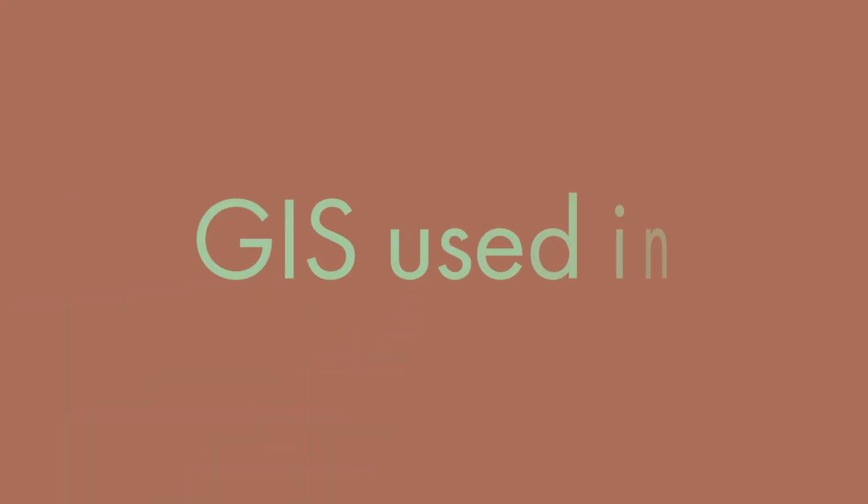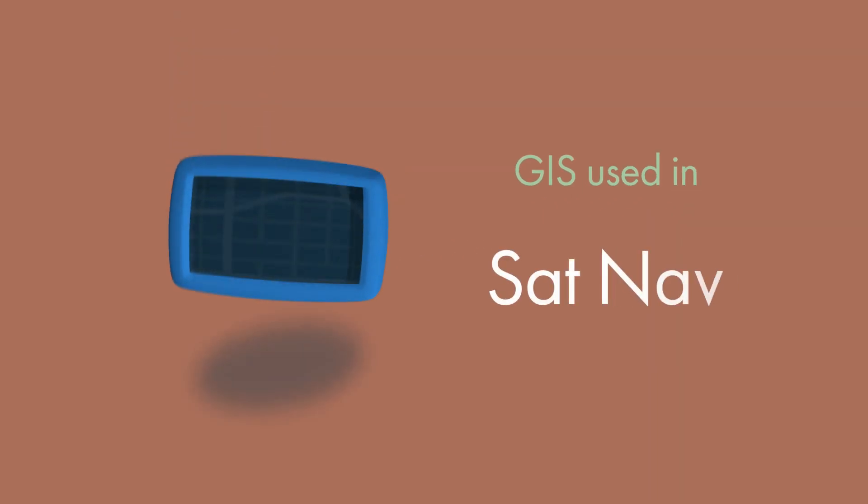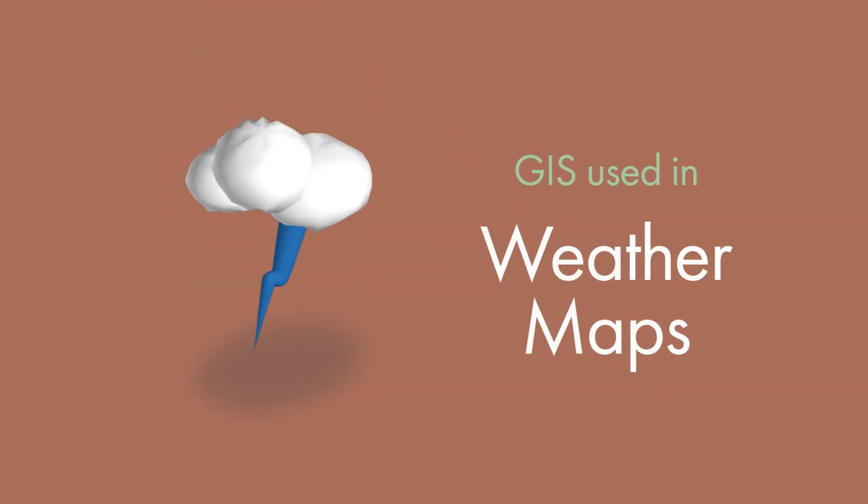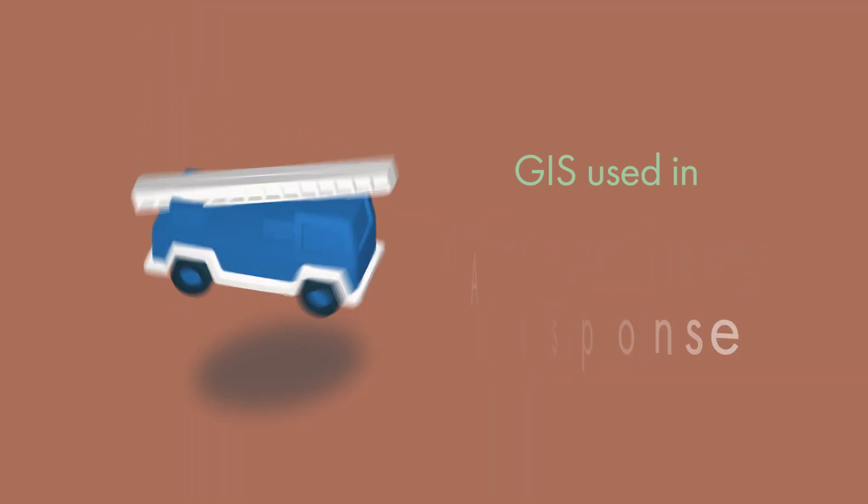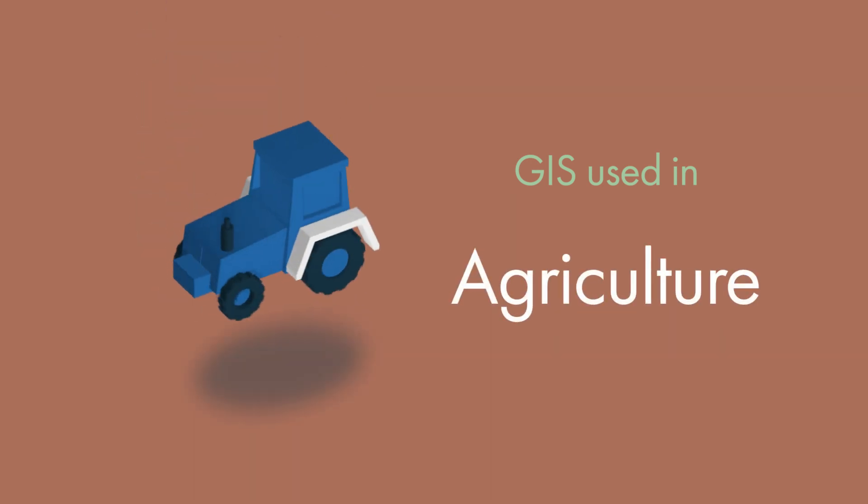You'll find GIS in diverse technology such as sat-nav systems, weather maps, emergency response and agriculture.